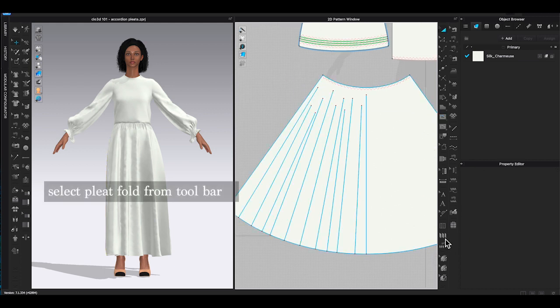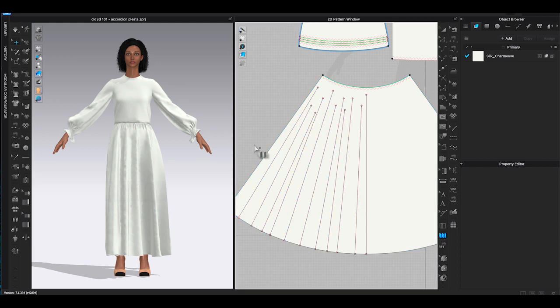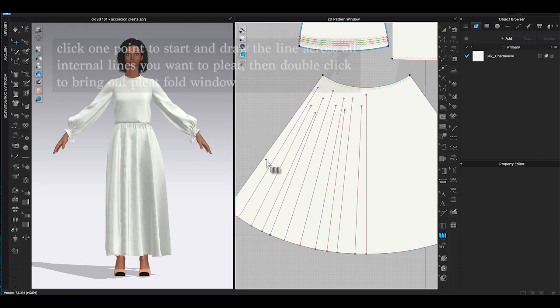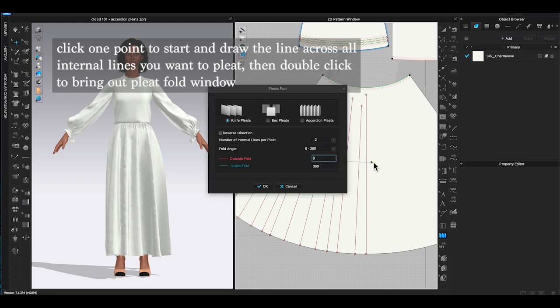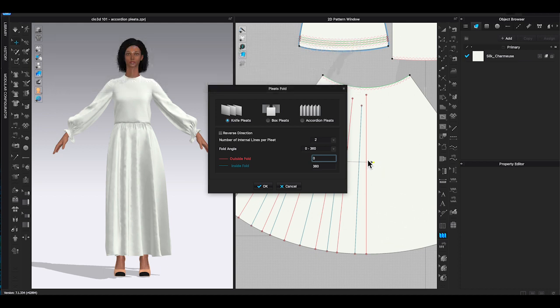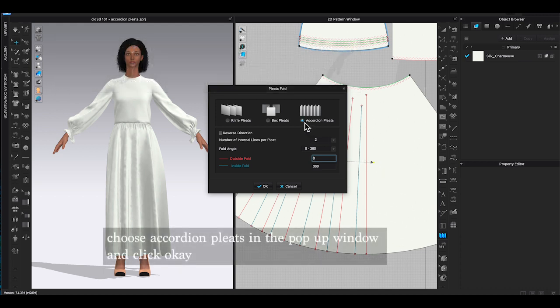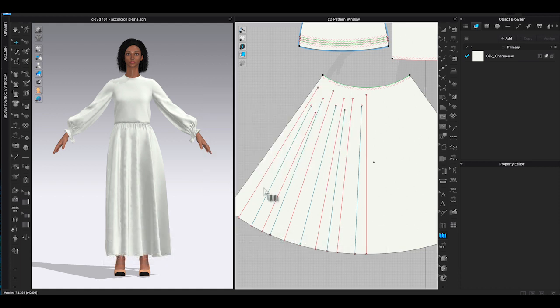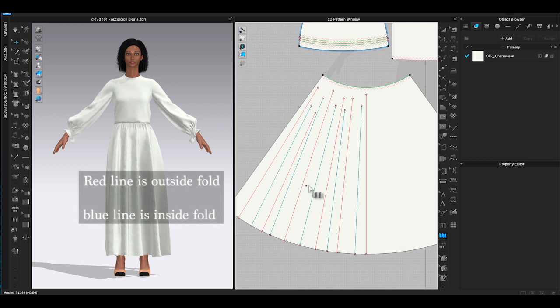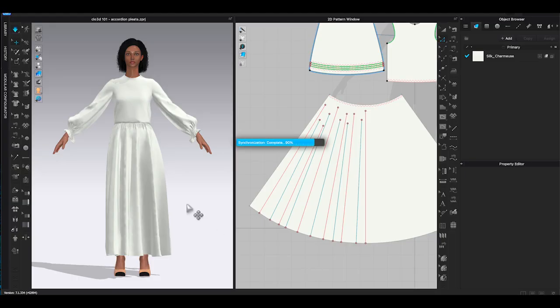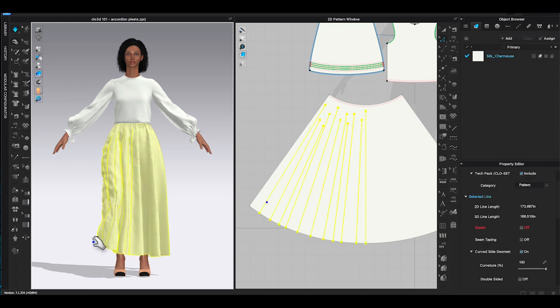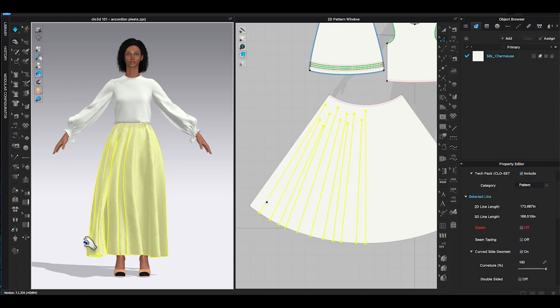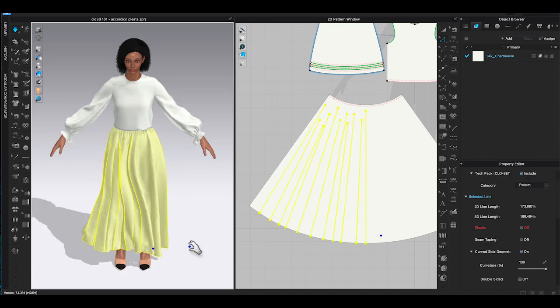Then find Pleat Fold from the toolbar. To use this function, you need to click once to start a point, and then create a line across all the internal lines you want it to pleat, and double click to bring out the Pleat Fold window. In the window, you have three pleat options. We are going to select accordion pleat and click OK. You will see internal lines will change to red and blue color. Red color is outside fold and the blue color is inside fold. Click simulate in 3D window or just hit the space key on your keyboard, and the accordion pleats is done.